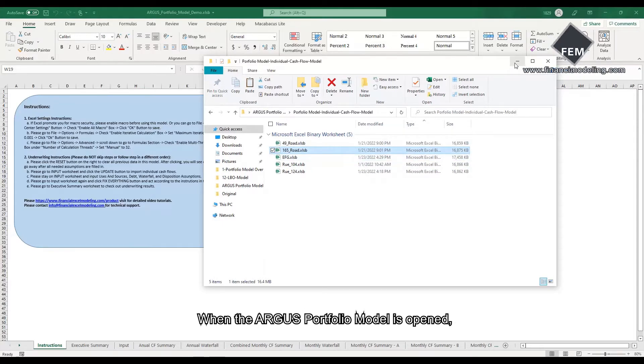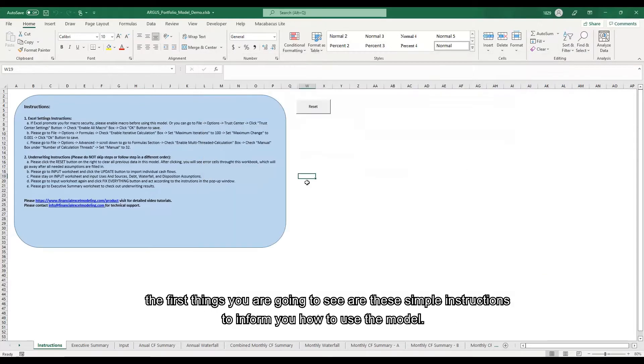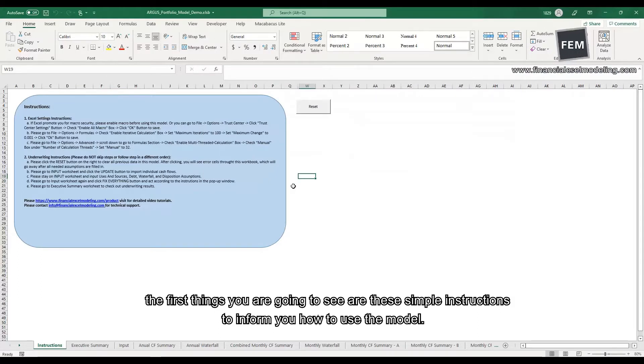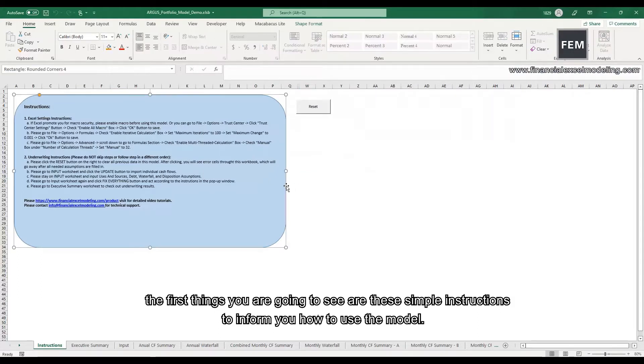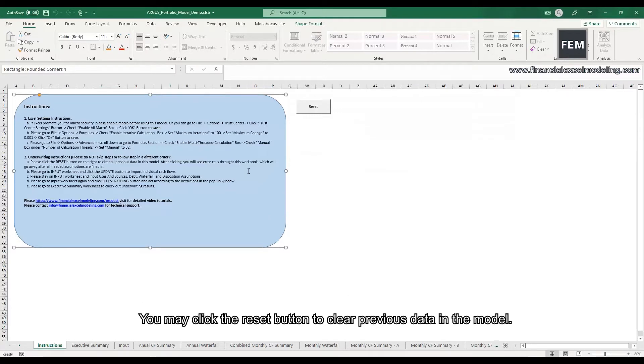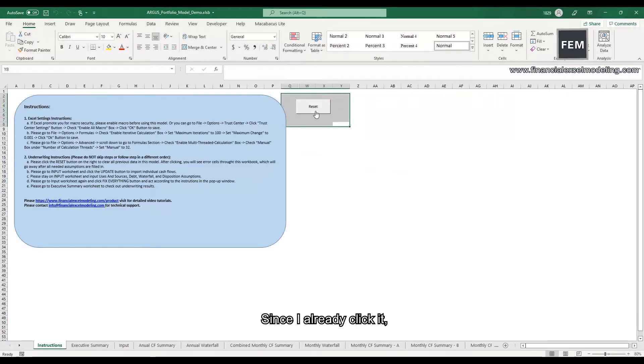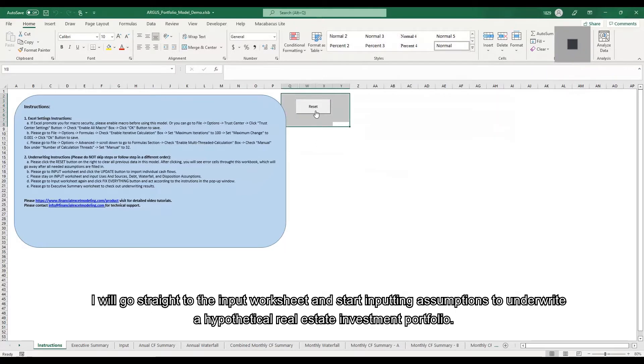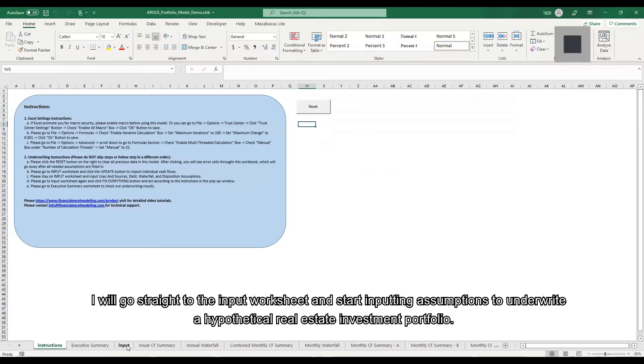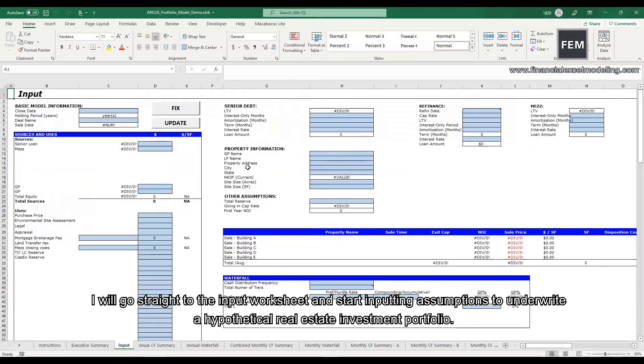When the Argus portfolio model is opened, the first things you are going to see are these simple instructions to inform you how to use the model. You may click the reset button to clear previous data in the model. Since I already clicked it, I will go straight to the input worksheet and start inputting assumptions to underwrite a hypothetical real estate investment portfolio.